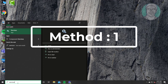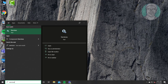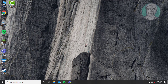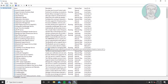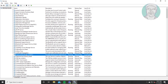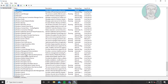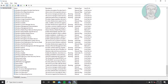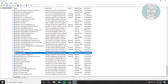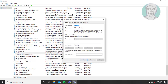The first method is to type 'services' in the Windows search bar, then click Services. Open the Windows Update service.